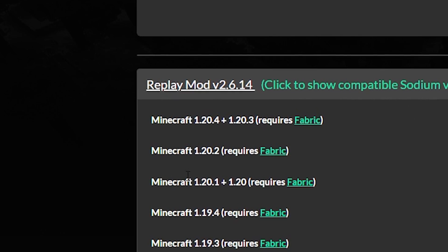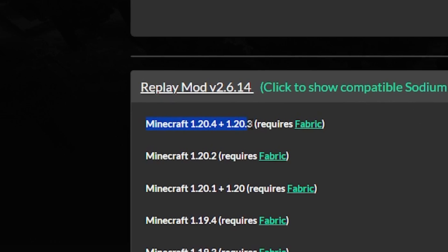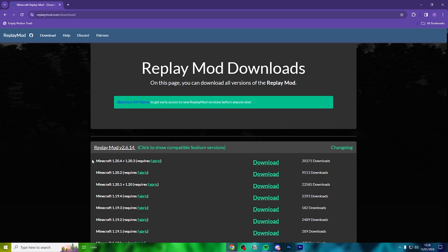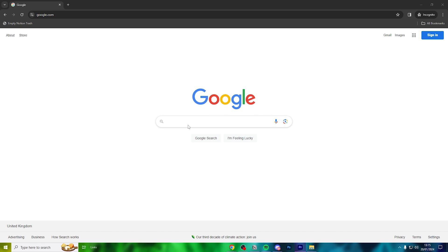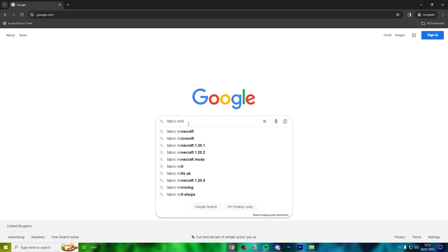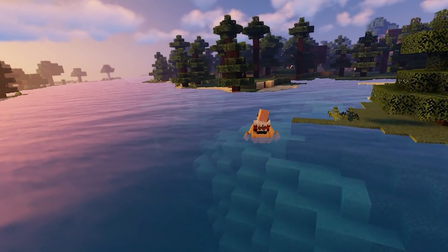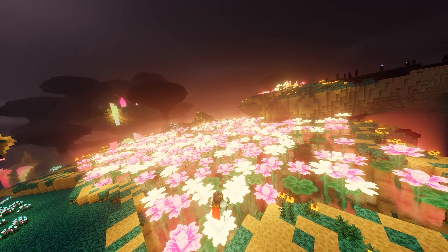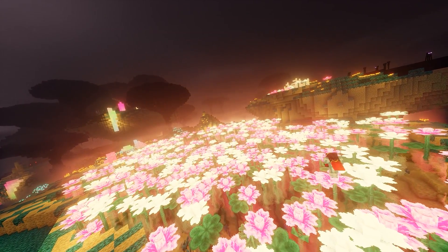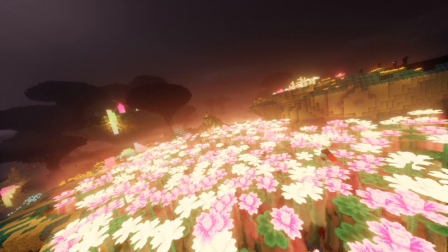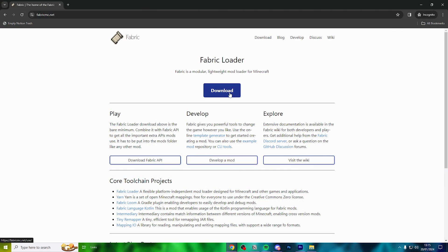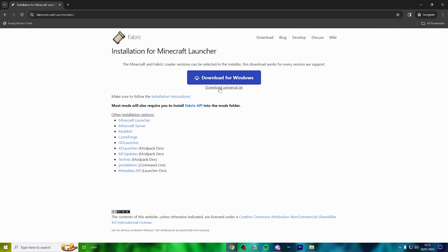Head down to the first link of the description and you'll find yourself on the official Replay Mod website. At the time of making this, the current newest version of Minecraft is 1.20.4. So look for that and hit the big green button. Now, head down and click the second link in the description to download Fabric, which is a mod loader.